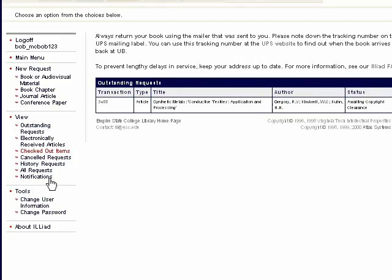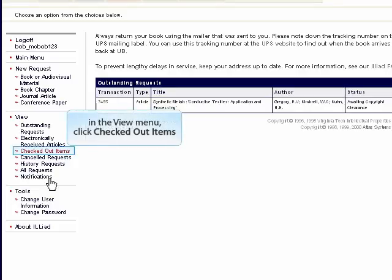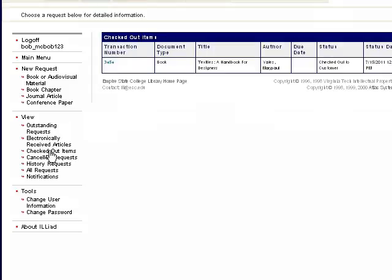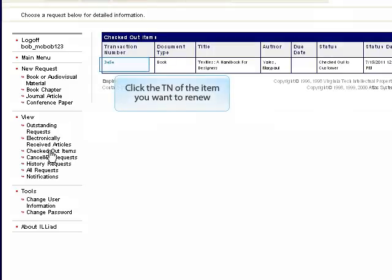If you think you will need more than 30 days to use your book or media item, in most cases you can renew it for one additional 30-day period. To renew an item, go to the View menu and click Checked Out Items. In the checked out items list, click the transaction number of the item you want to renew.